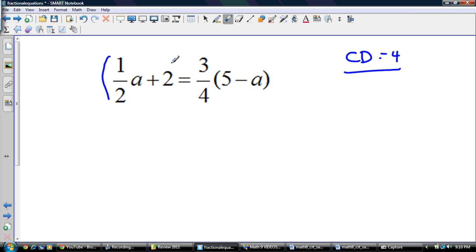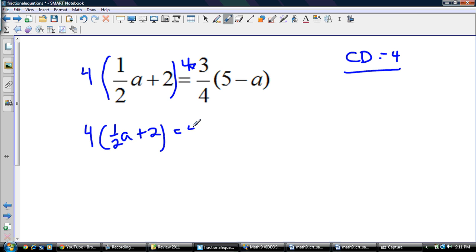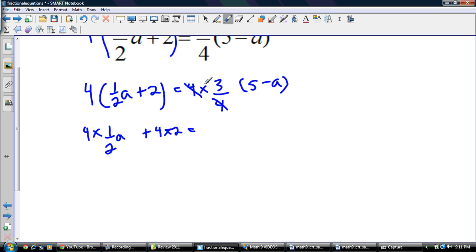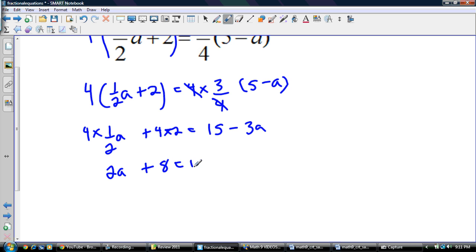So I'm going to multiply the entire left side by 4, and multiply the right side by 4. I end up with 4 outside of the quantity one-half a plus 2, equal to 4 times the quantity three-fourths minus a. Using the distributive property, I multiply both terms inside: 4 times one-half a gives 2a, and 4 times 2 gives 8. On the right side, the 4 and the 4 cancel, giving 3. So 3 times 5 is 15, and 3 times a is negative 3a. That gives us 2a plus 8 equals 15 minus 3a.